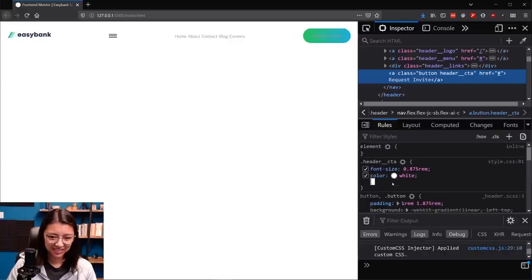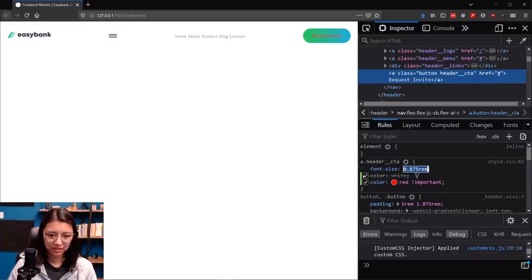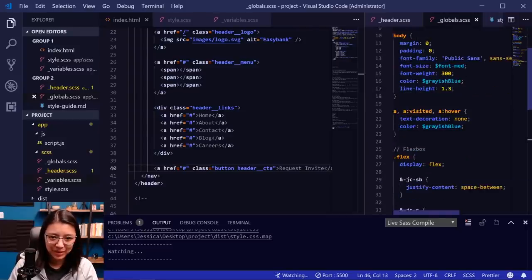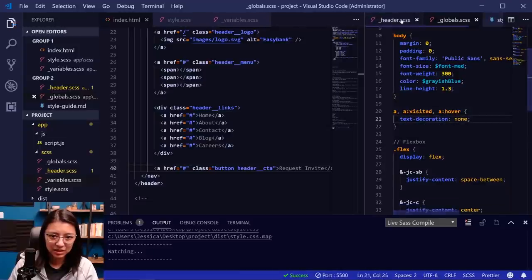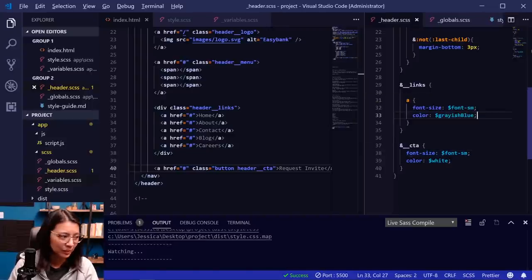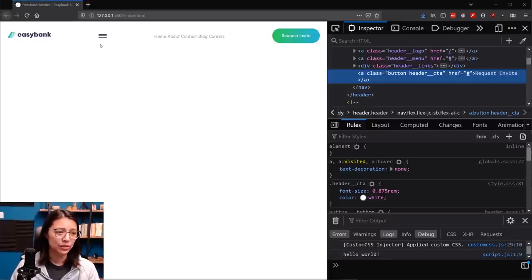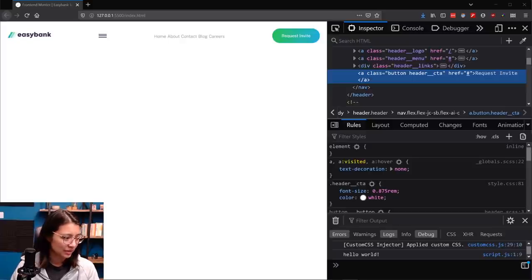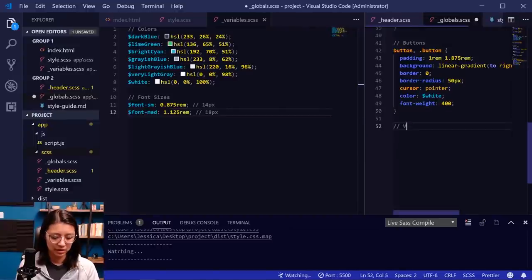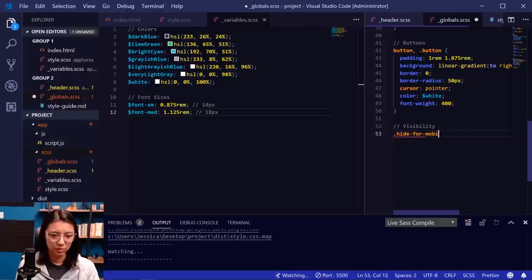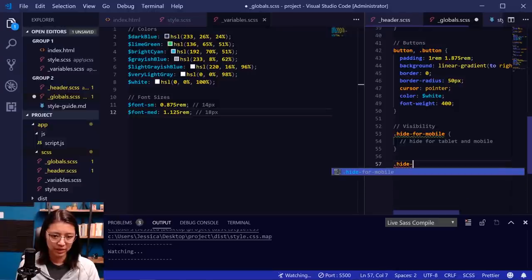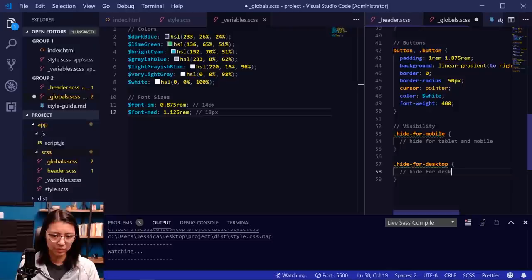Now with our two maps, we'll create a mixin called breakpoint-up that takes a size parameter and outputs a @media (min-width: ...) query using map-get(breakpoints-up, size) to get the em value, then outputs the content with @content. We'll also create a breakpoint-down mixin using max-width and the breakpoints-down map. Going into our globals, the 'hide-for-mobile' class will @include breakpoint-down(medium) with display:none. The 'hide-for-desktop' class will @include breakpoint-up(large) with display:none.